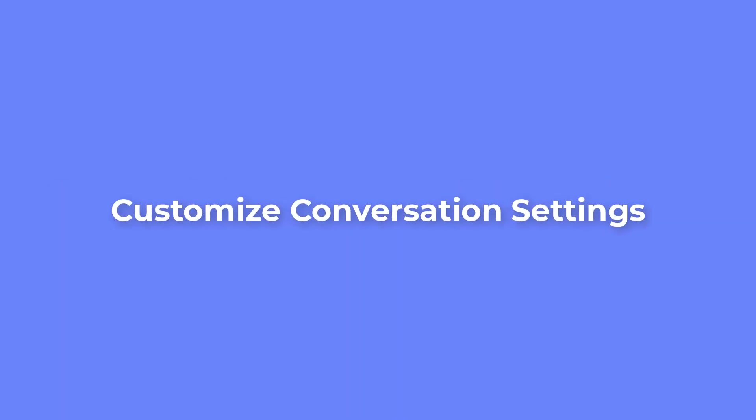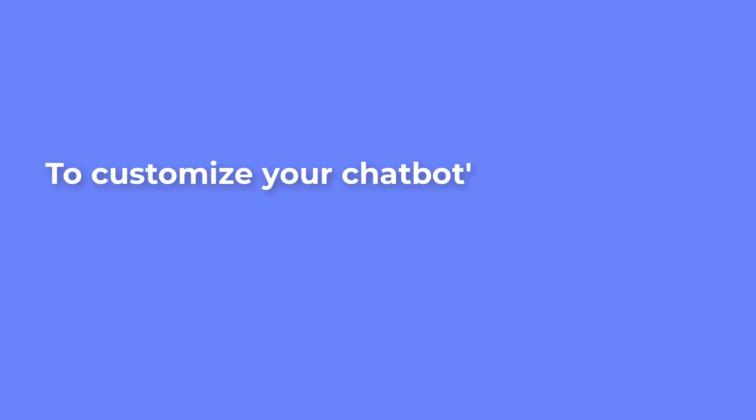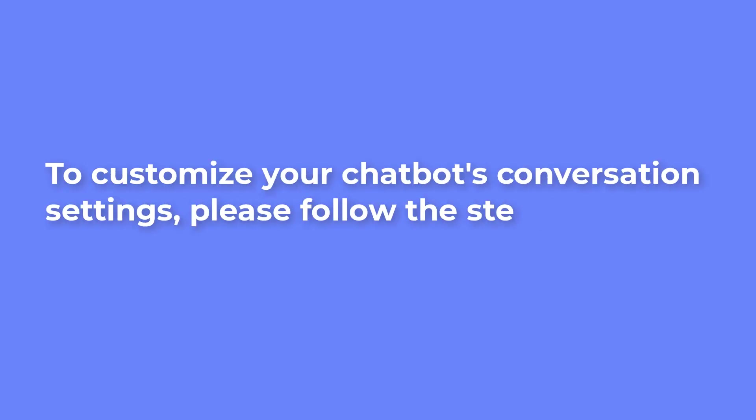Customize conversation settings. To customize your chatbot's conversation settings, please follow the steps below.